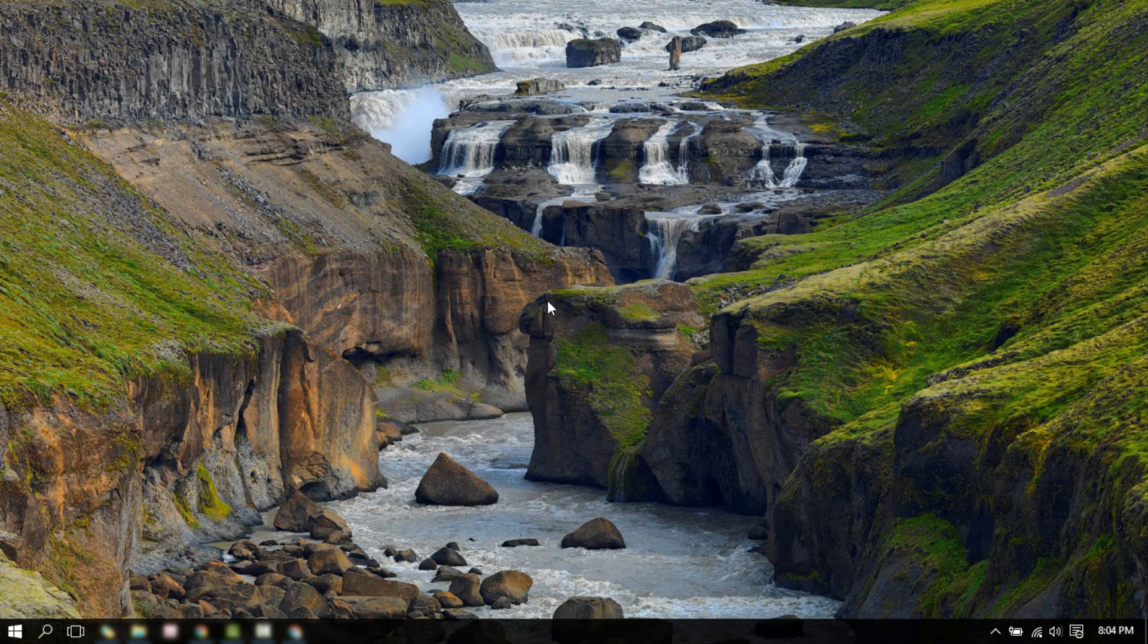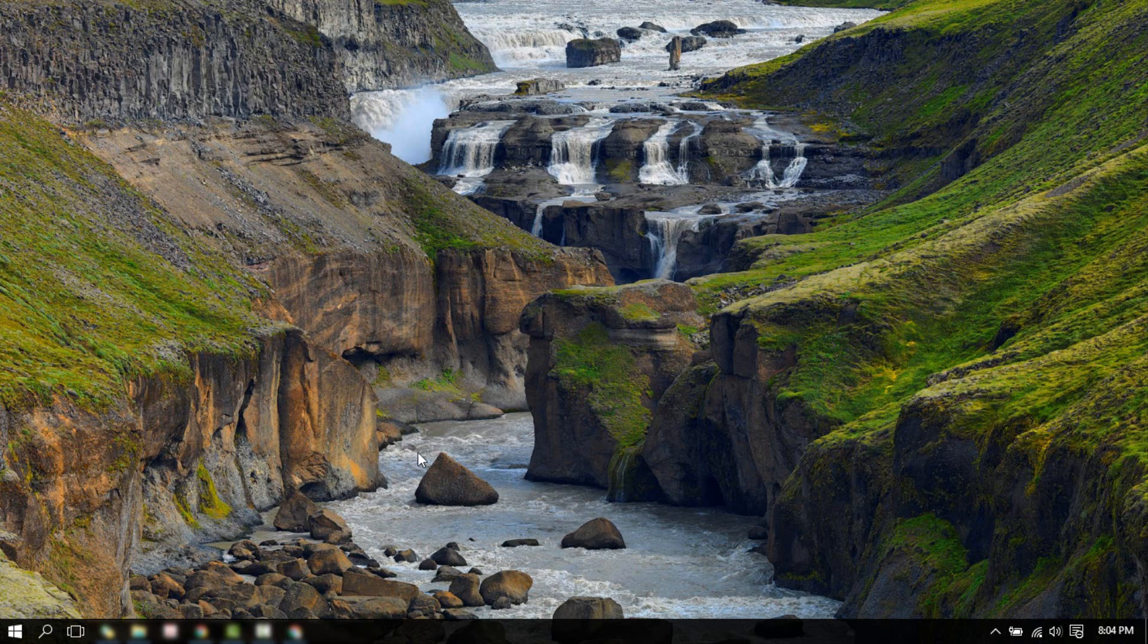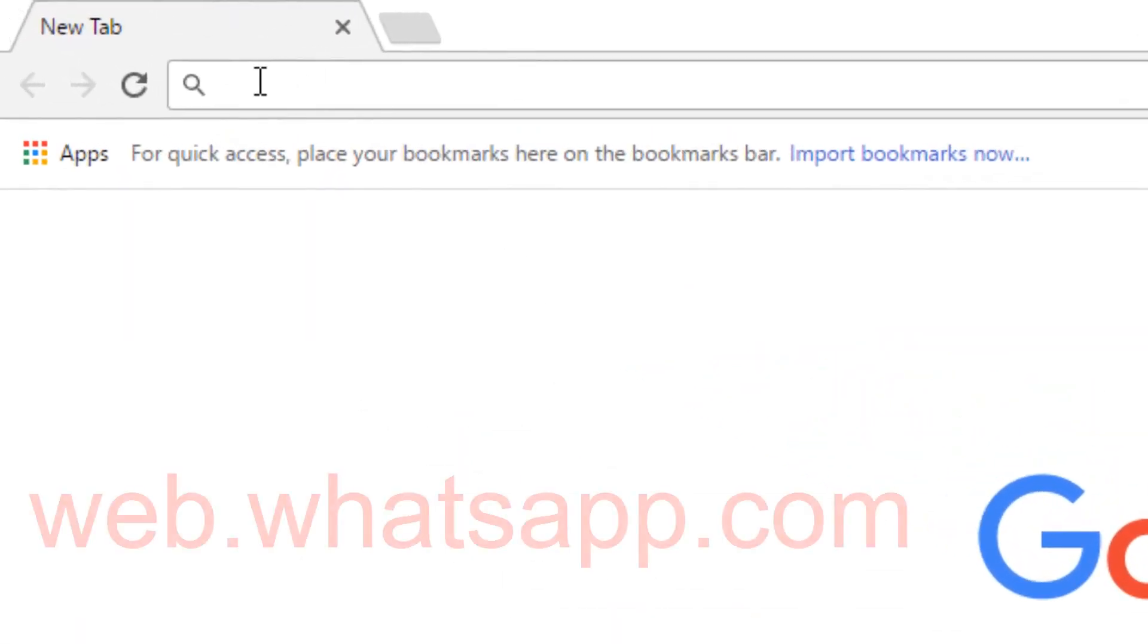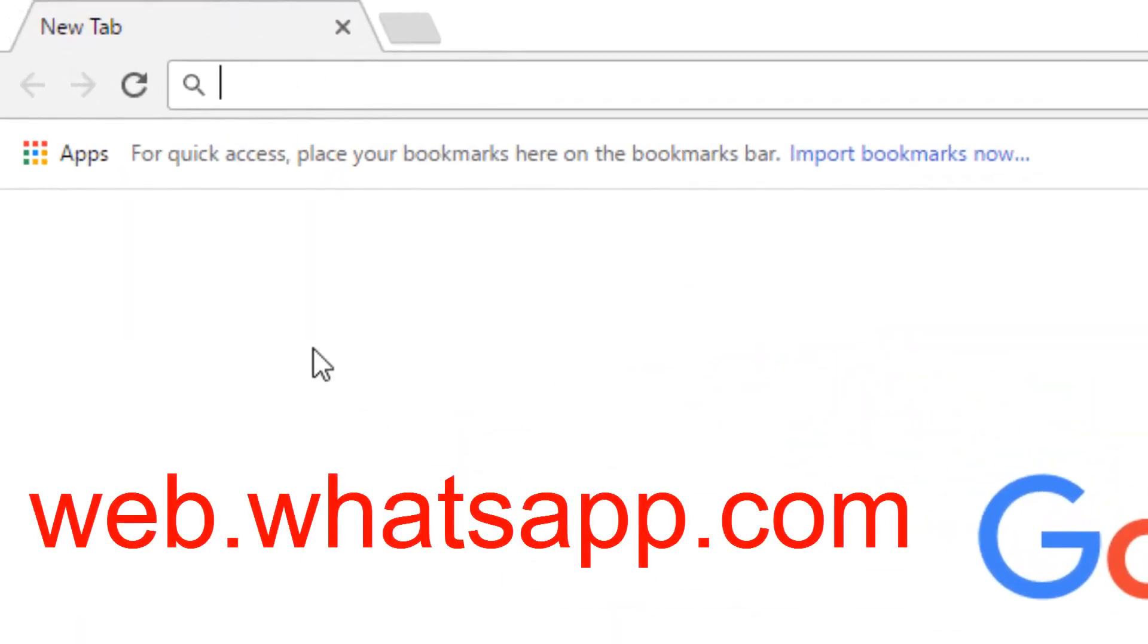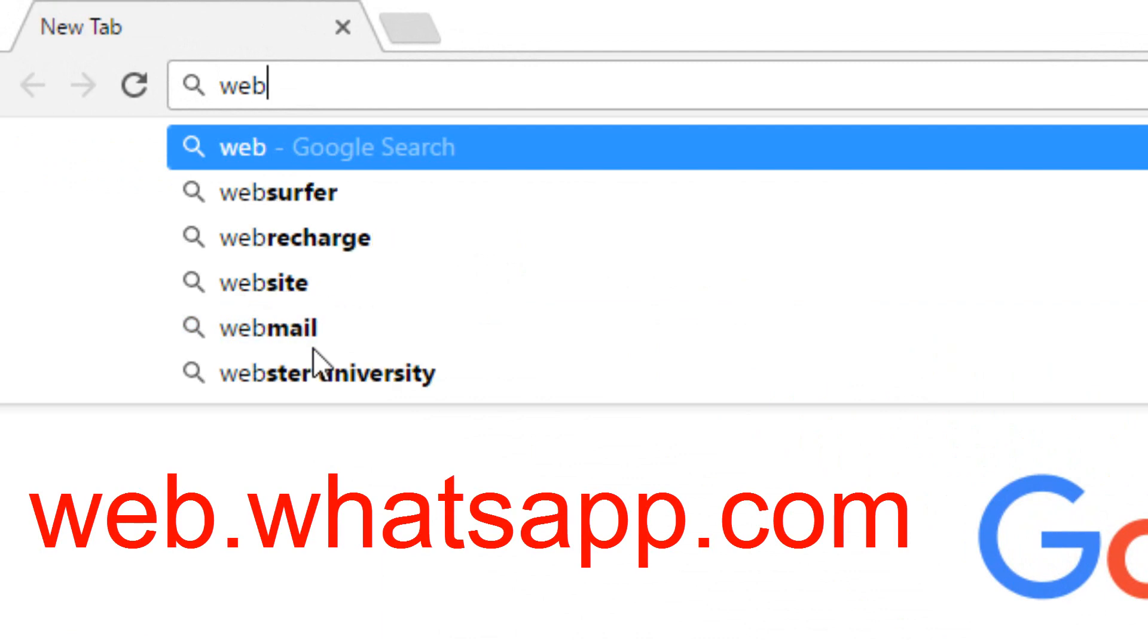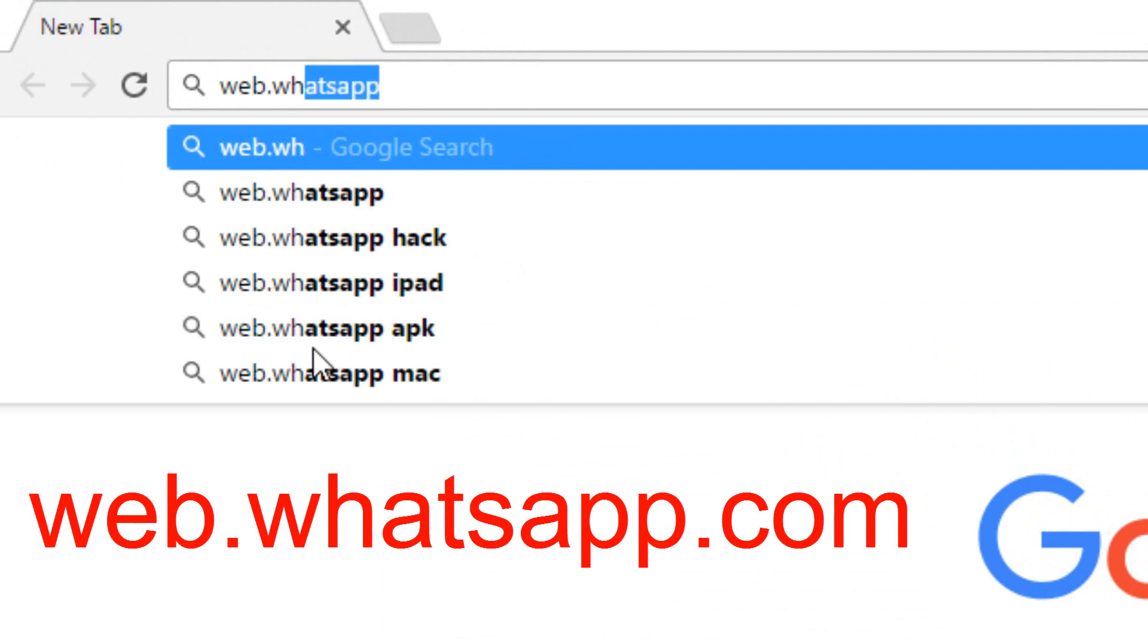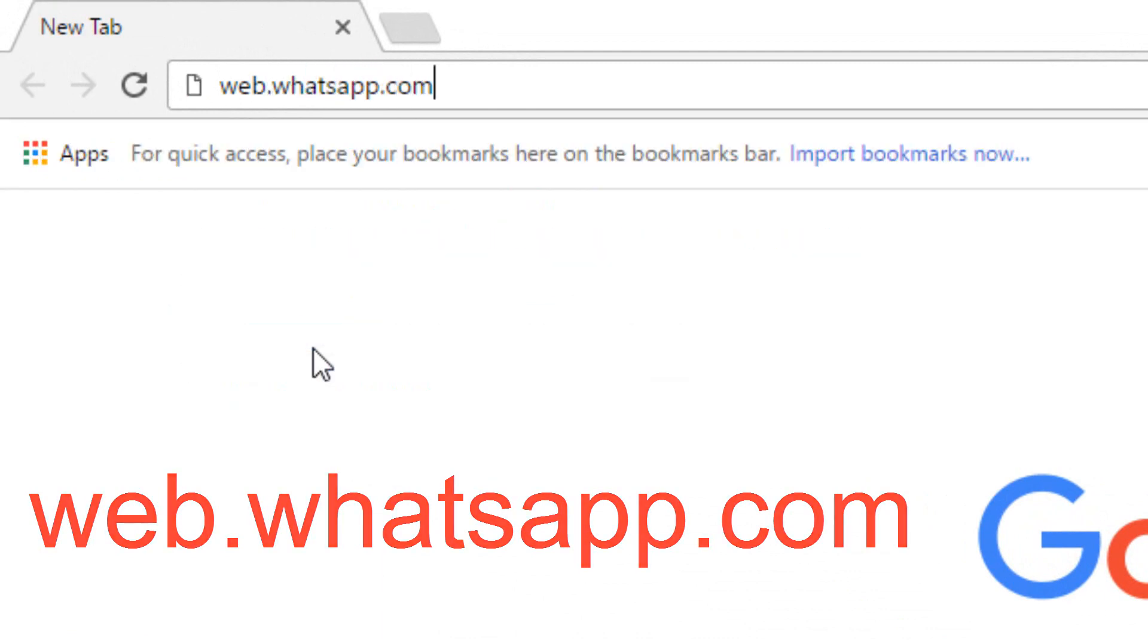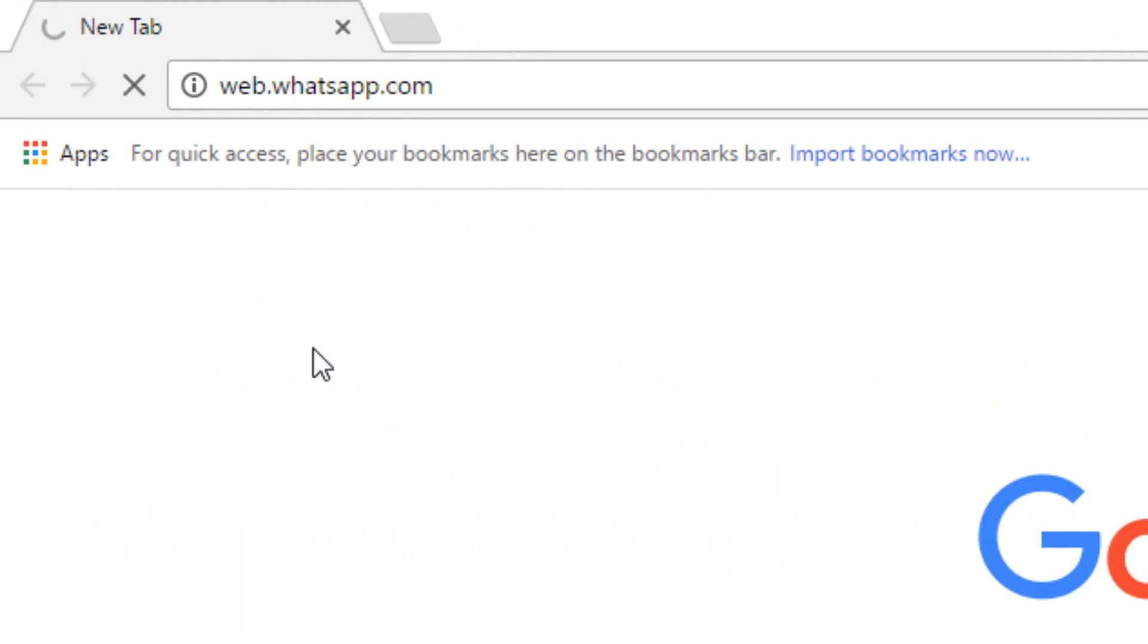To begin with the procedure, open any web browser and go to web.whatsapp.com and press Enter.